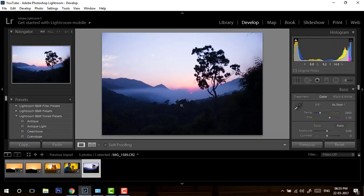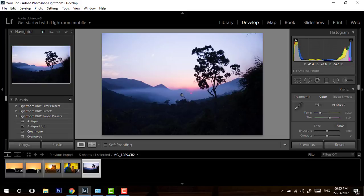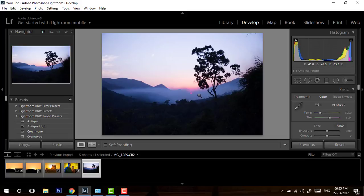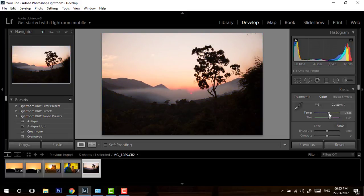There is another image I clicked in the evening time. I was just out of a wedding and my camera was set for indoor setting, so I did not get a chance to change my camera setting. As you can see, the sun is just about to set, so I thought let's fix it in post-processing.